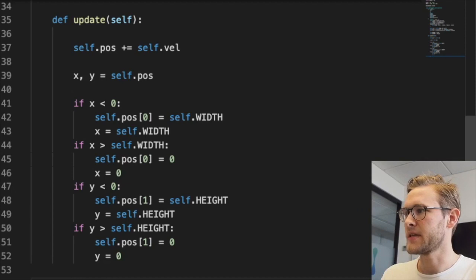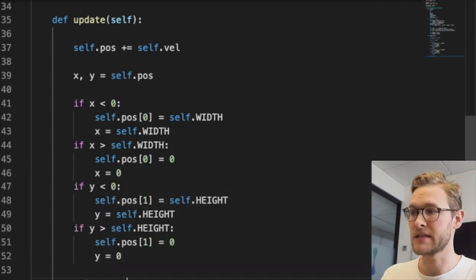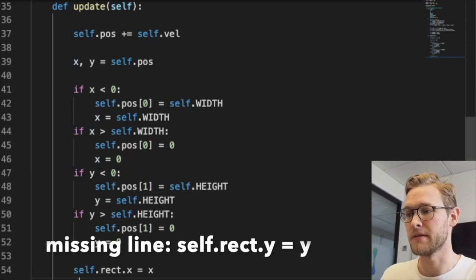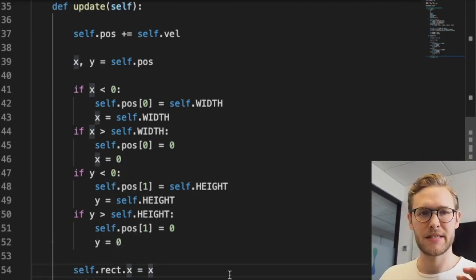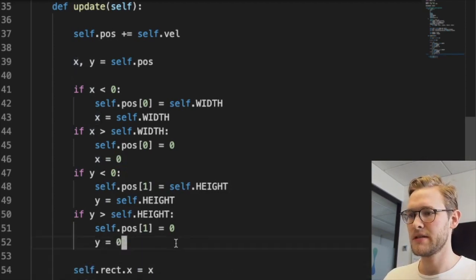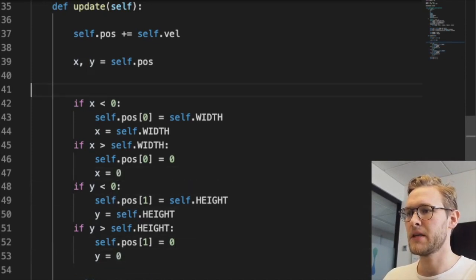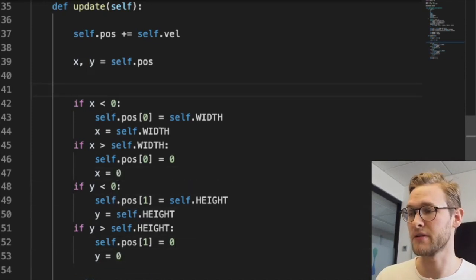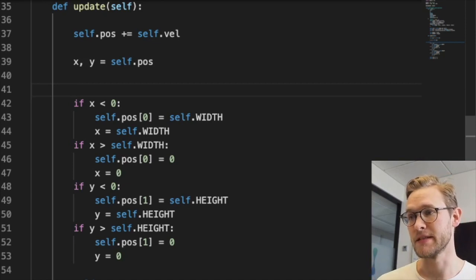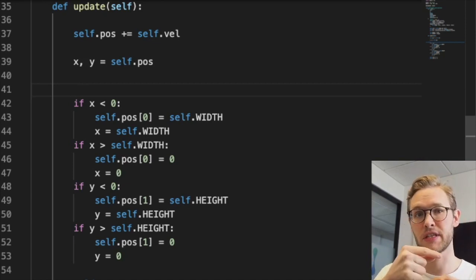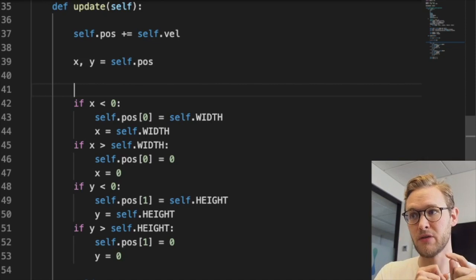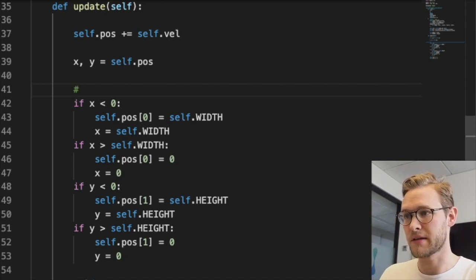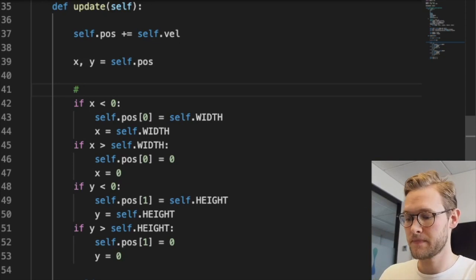We also need to update the values of the rectangle, which are the objects actually drawn on the screen. That's the basic framework. As an alternative to this periodic boundary condition scheme, we could have implemented just reversing the velocity when you hit the edge - that's fine too, but I really like this one, maybe because I'm a physicist.